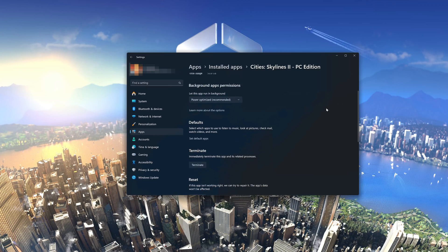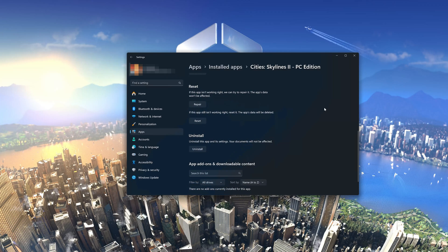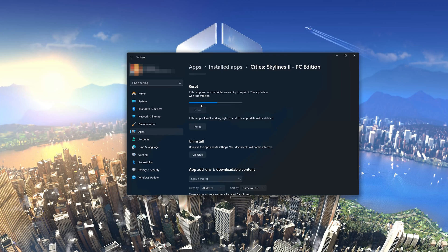Look for the Reset section. If Cities Skylines 2 isn't working right, you can try to repair it — the Cities Skylines 2 data won't be affected. Press Repair.